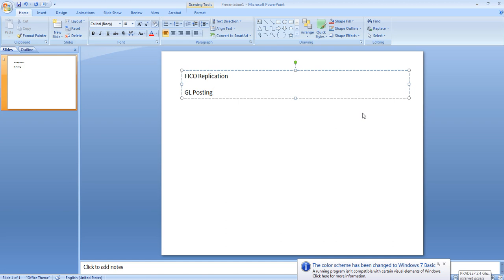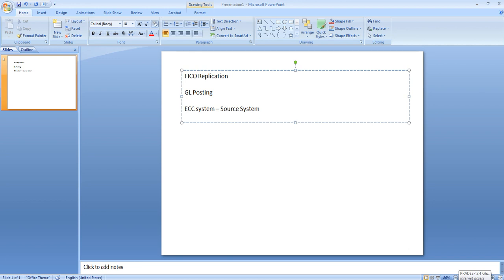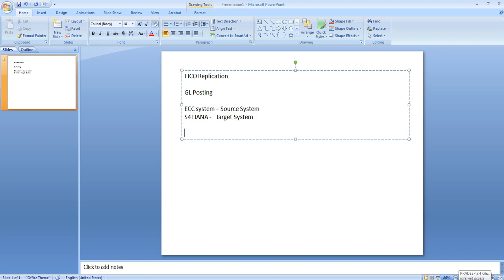I have one ECC system which we will take as source system, one S4 system as our target system, and in between we have the middleware. I'm going to post two documents. The first document we will post without any cost object and we will verify that the same document appears in the S4 system. There will be one debit GL account entry.